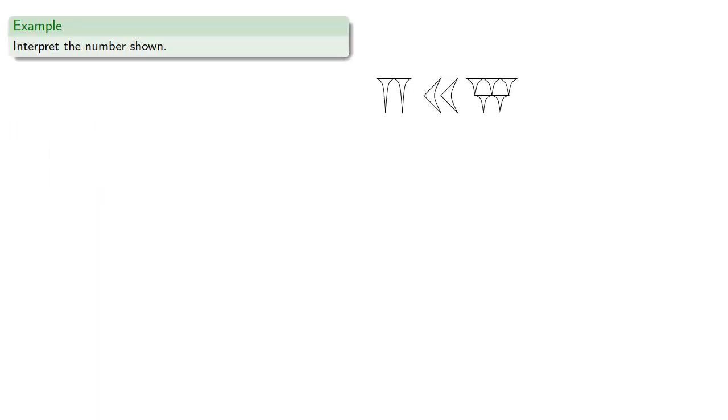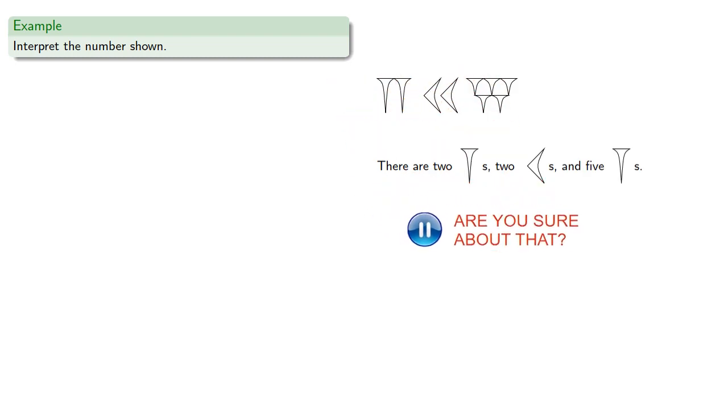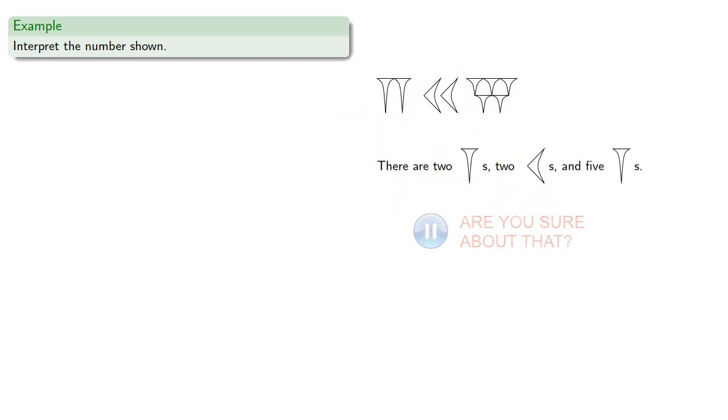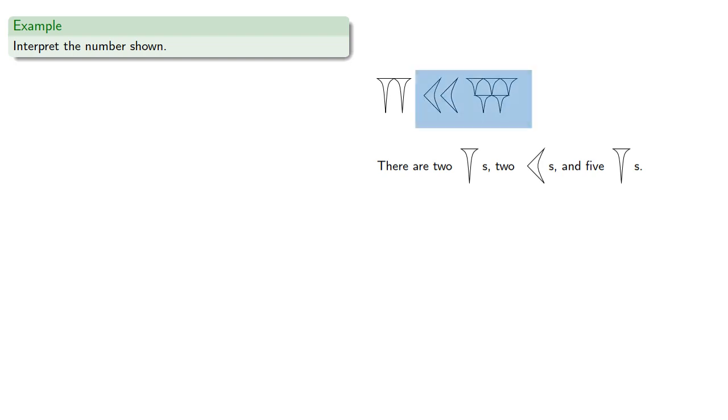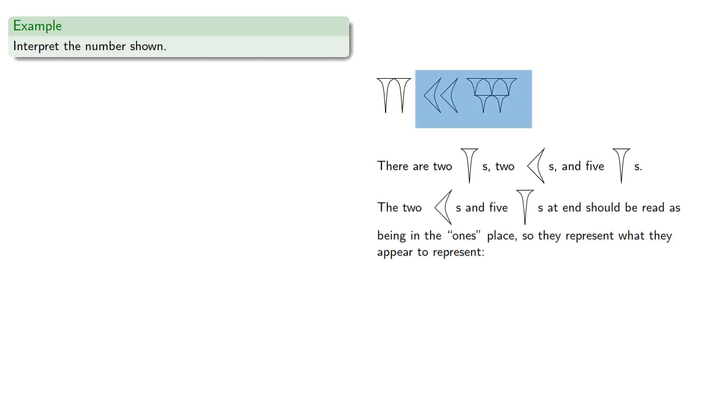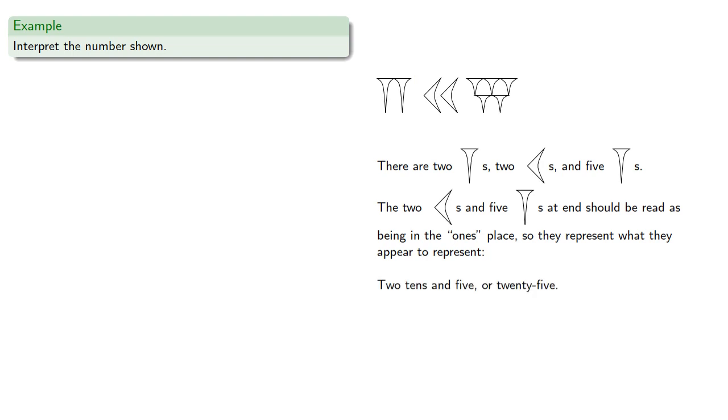For example, if we take a look at a number like this, we see there are 2 of these 1 symbols, 2 of the 10 symbols, and 5 of the 1 symbols. Now, just as with our own system of positional notation, we might go to the end and figure out the value. The 2 tens and 5 ones at the end should be read as being in the ones place, so they represent what they appear to represent, 2 tens and 5, or 25.